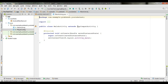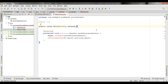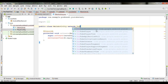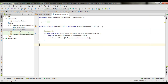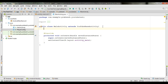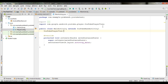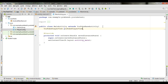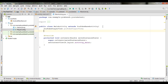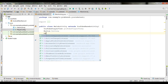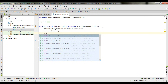Now go to MainActivity.java. First, remove AppCompatActivity and instead use YouTubeBaseActivity. Now declare some variables: first a YouTubePlayerView named youtubePlayerView, then a Button variable named button, and then a variable for the OnInitializedListener.